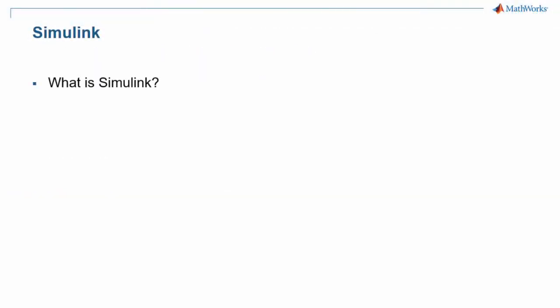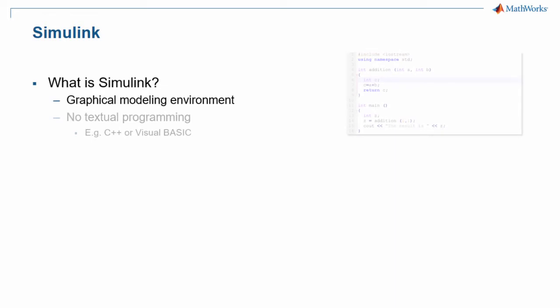So what is Simulink? Simulink is a graphical modeling environment. What does that mean? Well, in any programming language like C++ or BASIC, you need to type lines of code in order to create a program.